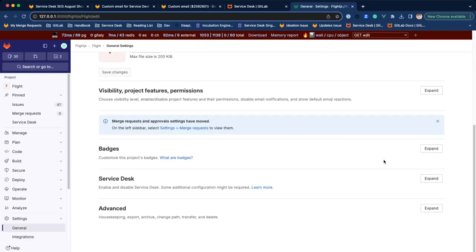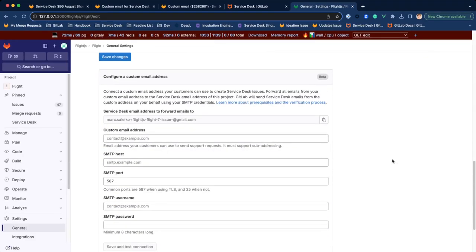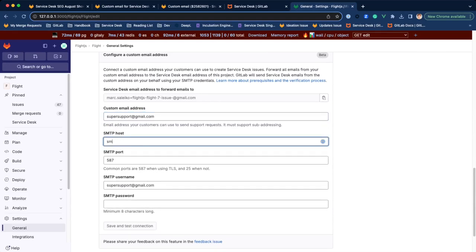Receiving emails works by forwarding them from your custom email address to the project-specific Service Desk address and we send Service Desk emails using your SMTP credentials.